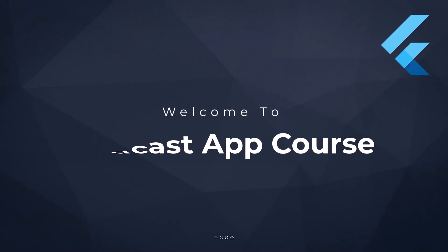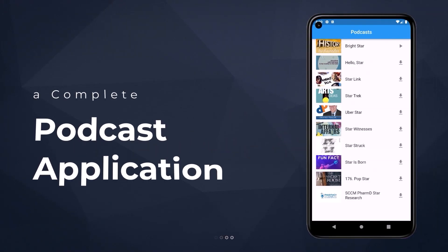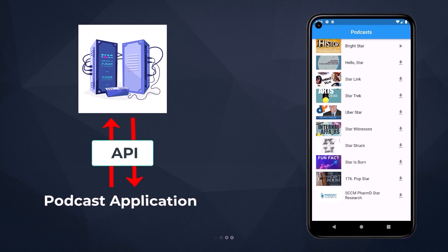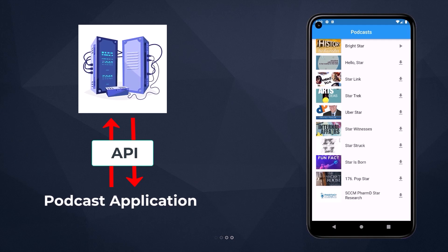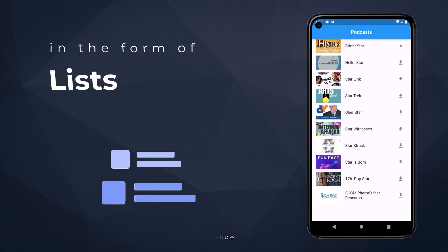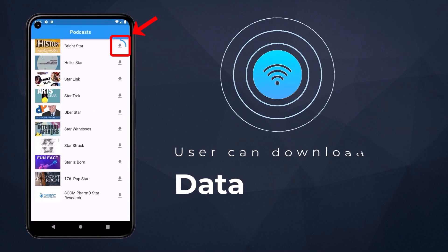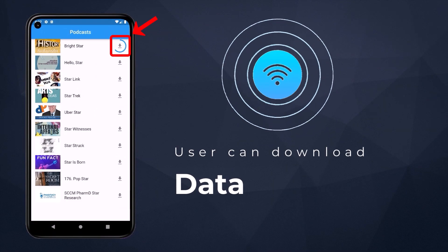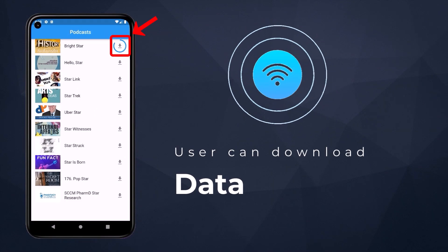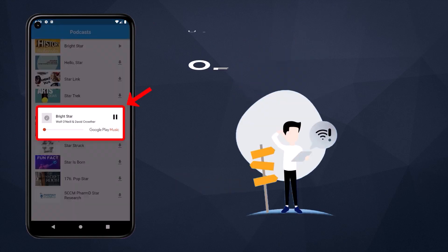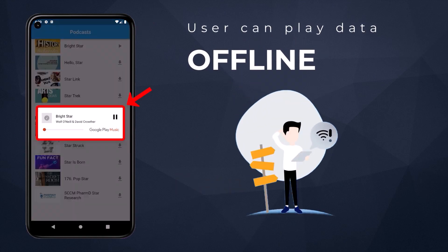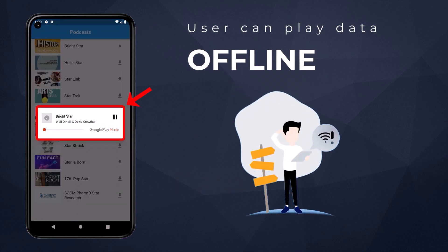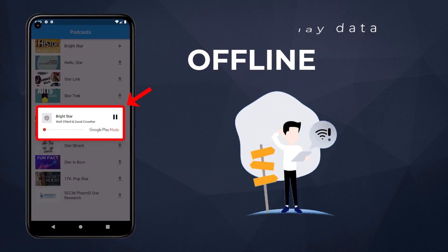Welcome to the podcast app course. In this course we will be creating a complete podcast application which will get data from the server using a podcast API and display it in the form of a list within our application. Users can download the data when they have an internet connection and save it on the device local storage.